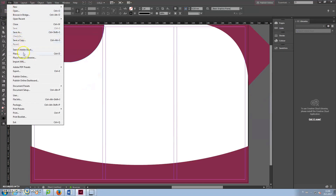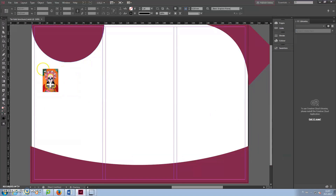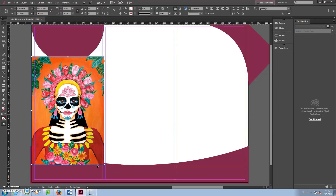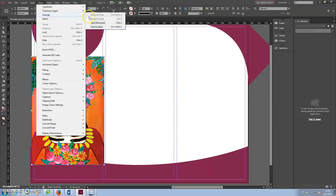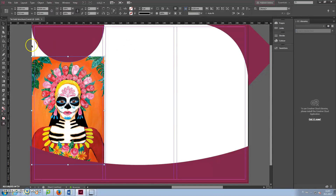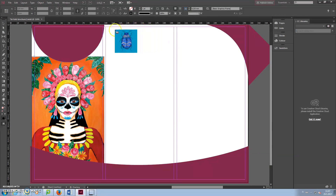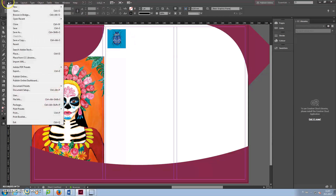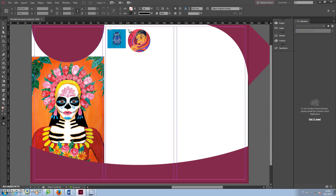Add an image by clicking File, Place and choosing the image. Drag the corner of the image to set the size while holding down Shift to keep the proportions. Go to Object, Arrange and Send Back to move the image behind the shapes. I'm making a brochure for an imaginary art exhibition, so I'm adding a little gallery of square and circle images on the middle column. Go to File and Place to add more images. The rulers will guide you in aligning the images.